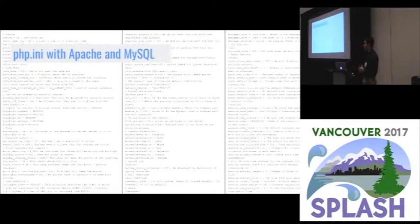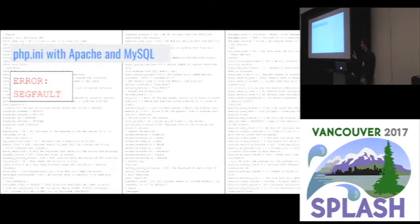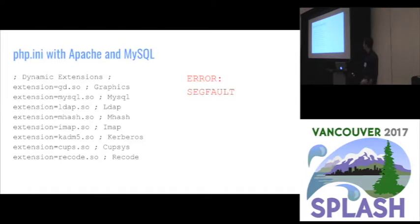First, I'm going to talk a little bit about what a configuration file looks like and what kind of problems we're dealing with when we try to verify configuration files. Here we have a PHP configuration file set up to work with Apache and MySQL, and when you try and start up your system with this configuration, you're going to get a segfault. Let's just pretend that I know the error is somewhere inside of this red box. So zooming in on the red box, the error in the configuration file is somewhere here, and we have a segfault.